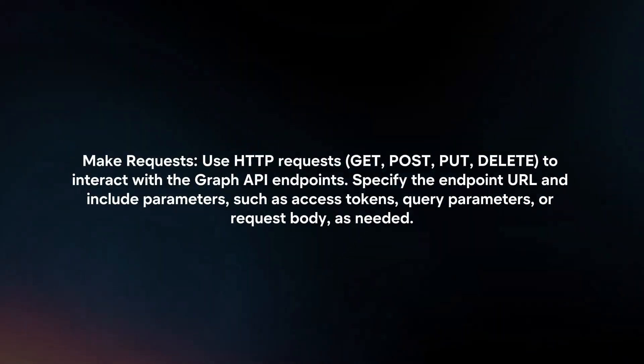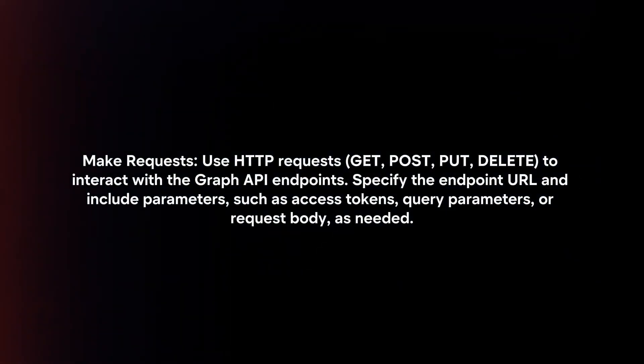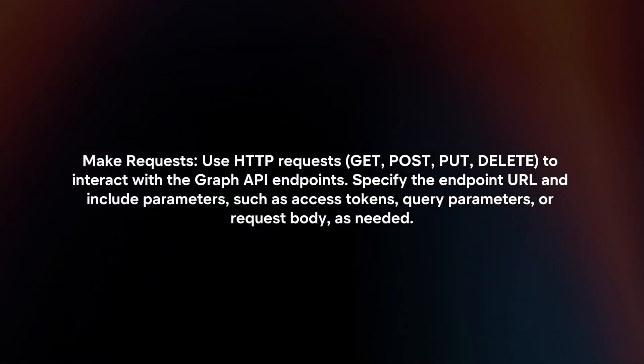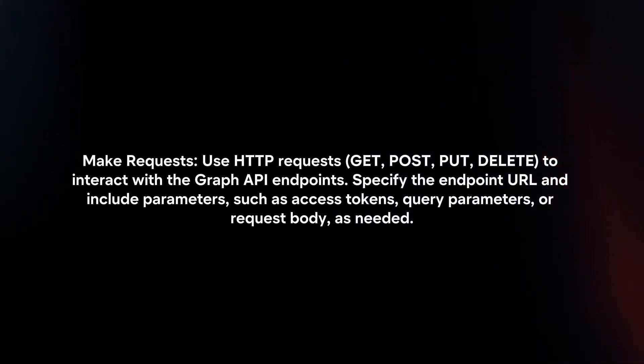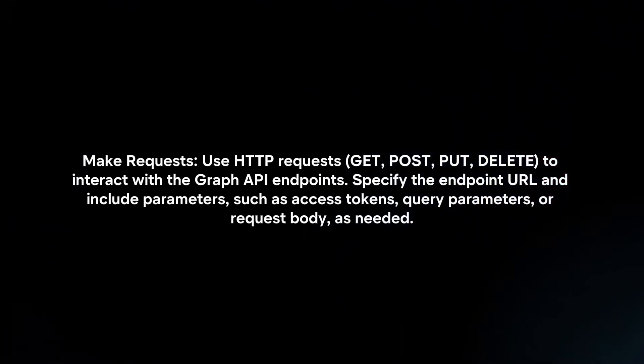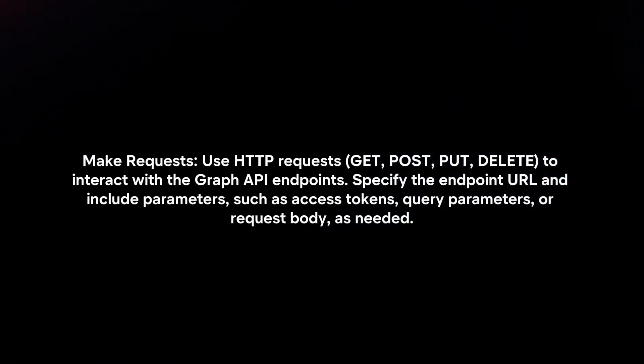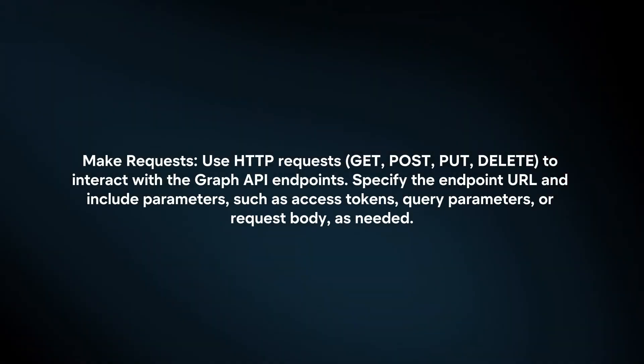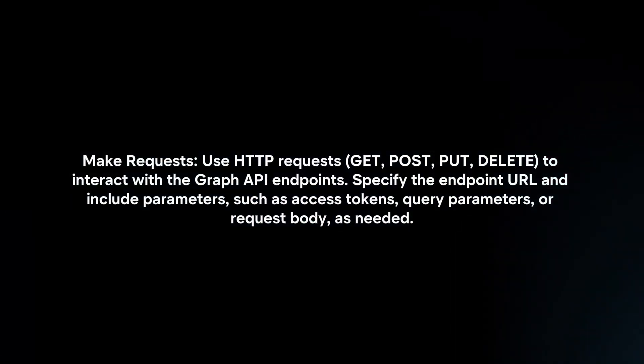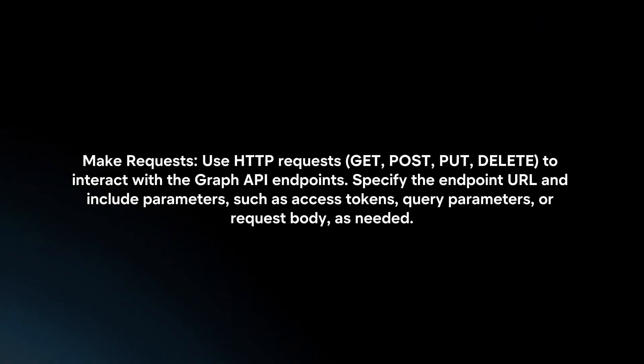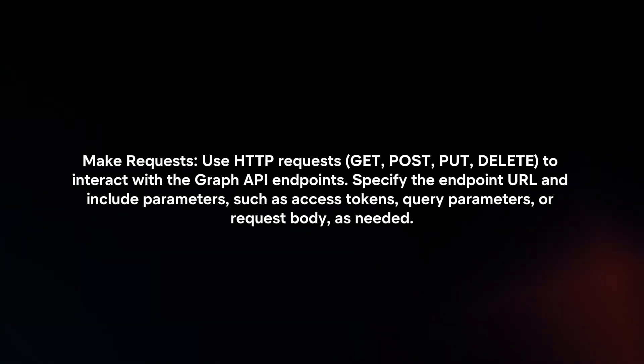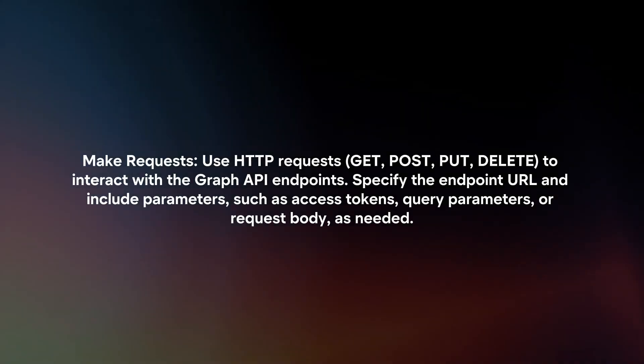Make Requests: Use HTTP requests to interact with the Graph API endpoints. Specify the endpoint URL and include parameters, such as access tokens, query parameters, or request body as needed.